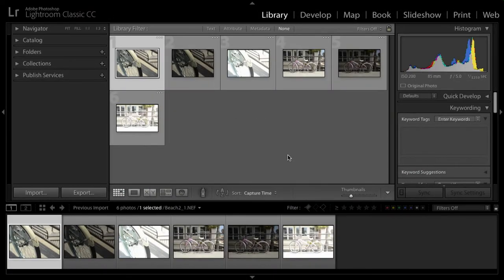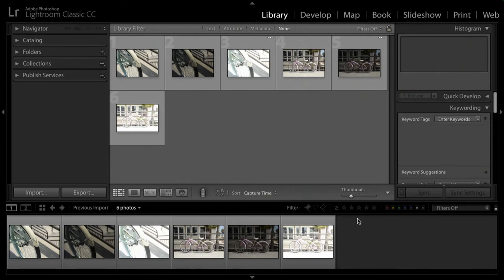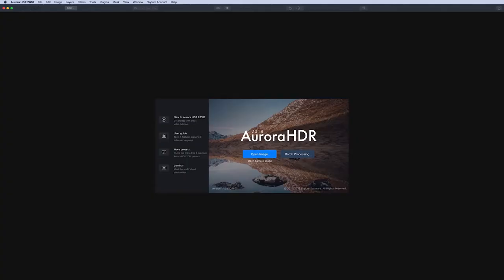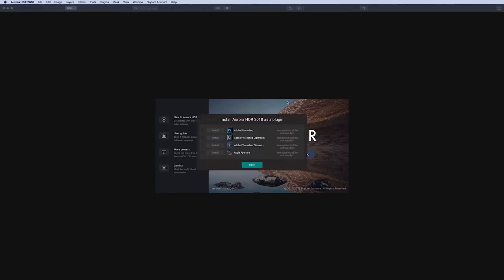In Lightroom you have the ability to select a series of images that you want to develop. Before you can use Aurora HDR as a plugin in Lightroom, make sure that the plugin is installed. To do this, launch the Aurora HDR application and then choose Aurora HDR, install plugins on a Mac, or on a PC choose file, install plugins.